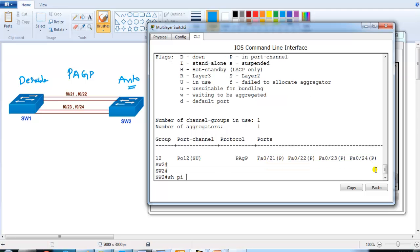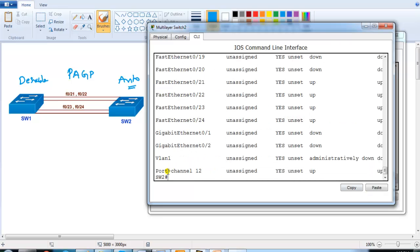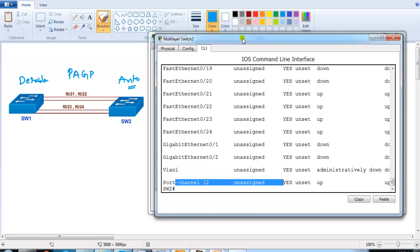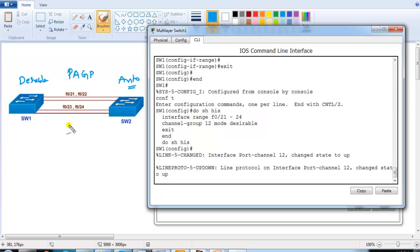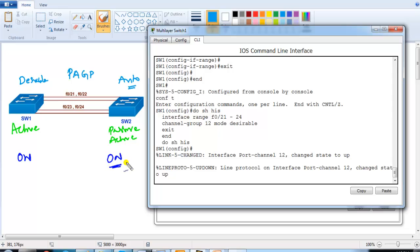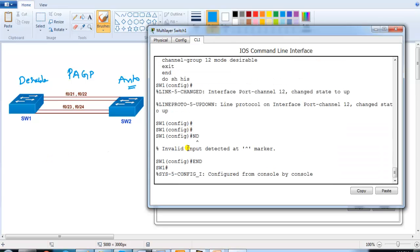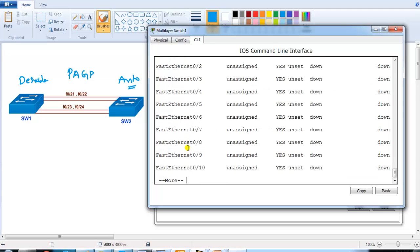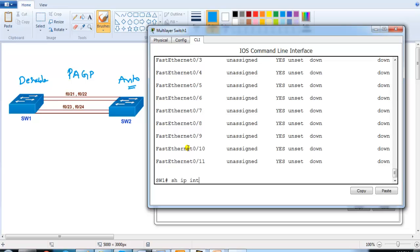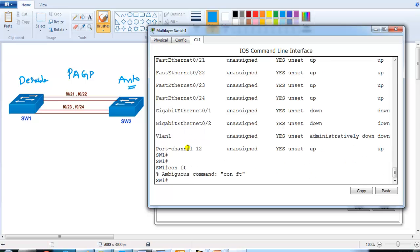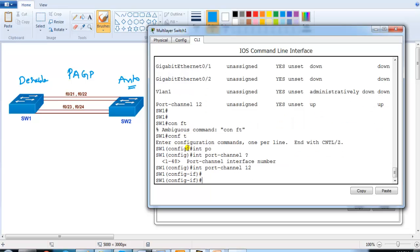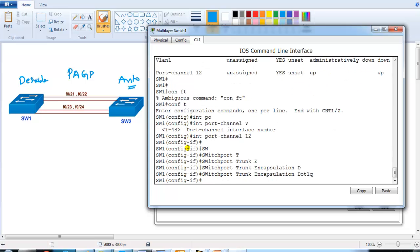You can also try other combinations — LACP with active-active or active-passive modes, or 'on-on' for manual EtherChannel. Once the port-channel interface is created, you can apply configuration to it. For example, going to port-channel interface 12 and configuring 'switchport trunk encapsulation dot1q' followed by 'switchport mode trunk'. The same commands are applied on Switch 2's port-channel interface.